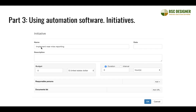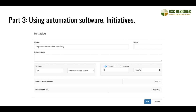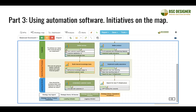We can also add initiatives. Compared to presentation software, automation software gives far more options: I can add deadlines, budget, detailed descriptions, assign a responsible person, and link documents. On the map I can see goals like 'Better Product,' and below each goal I see its indicators such as customer satisfaction, a leading indicator from the knowledge base, and an icon indicating an initiative. That's how the software builds a strategy map — a little easier and better than doing it manually.